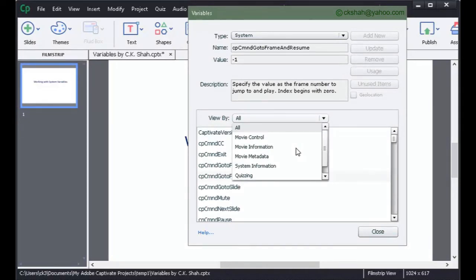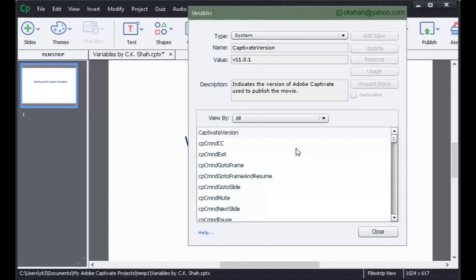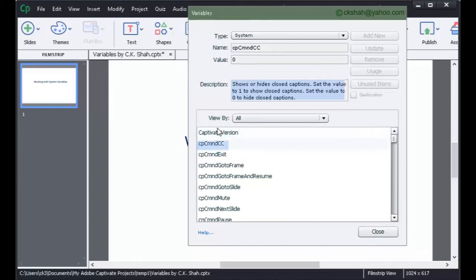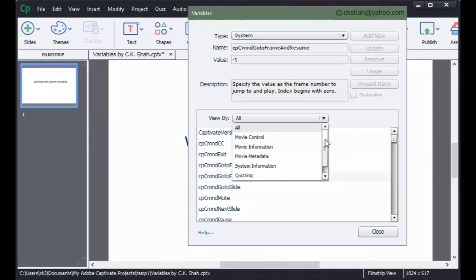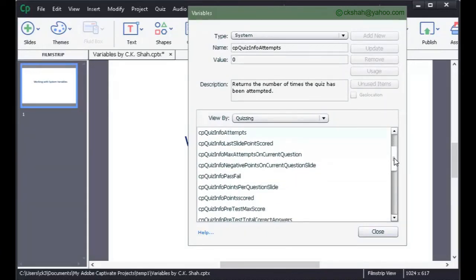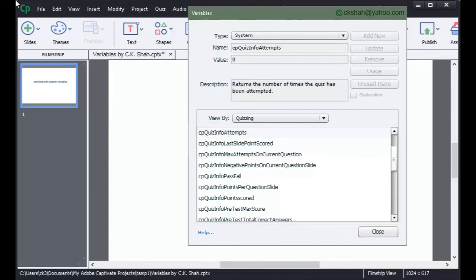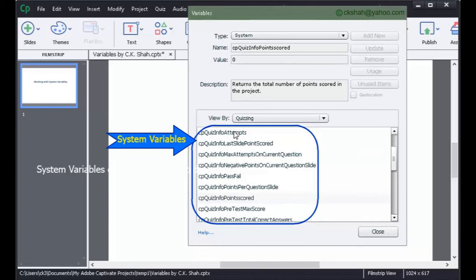All these are grouped into 6 categories. How do I know what function is associated with any system variable? Just select any system variable and you will get its usage in the description box. The system variables I use a lot in my projects are quiz-related. For example, when I want to limit the number of attempts to 3, I use the system variable CPQuizInfo attempt to warn the user if he has already attempted twice and is attempting a third time, that this will be his last chance. I also sometimes use CPQuizInfo points scored to pass a special message to learners who score 100% in the quiz.